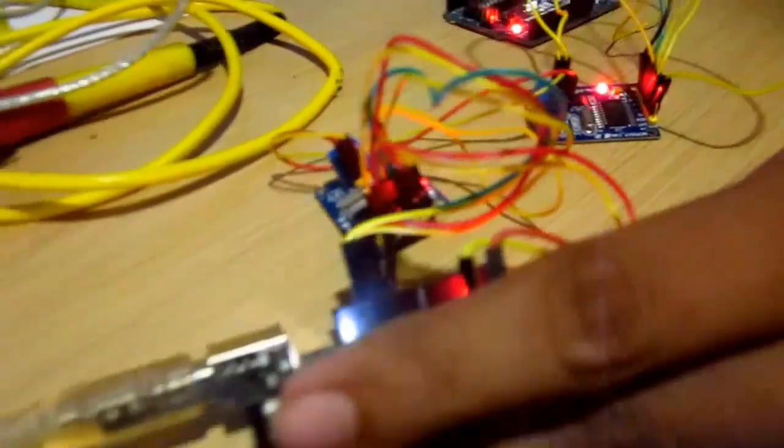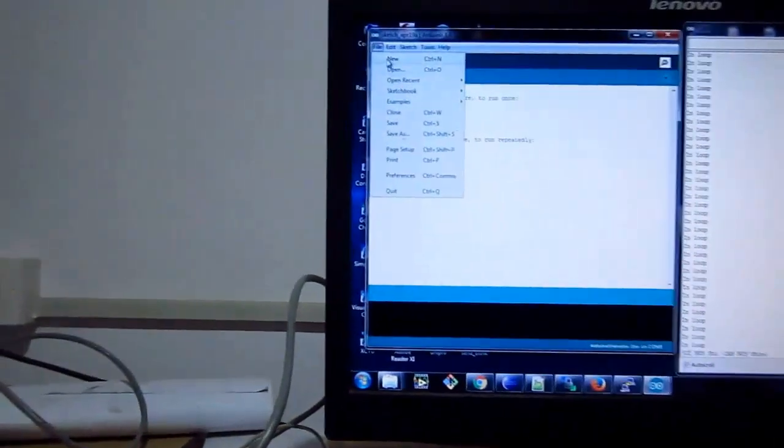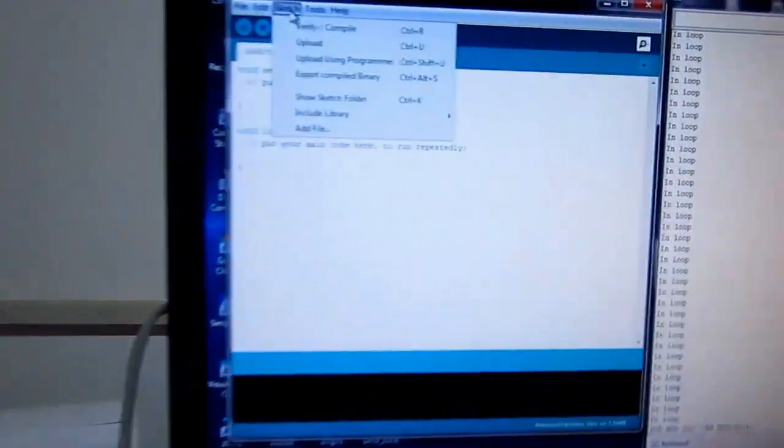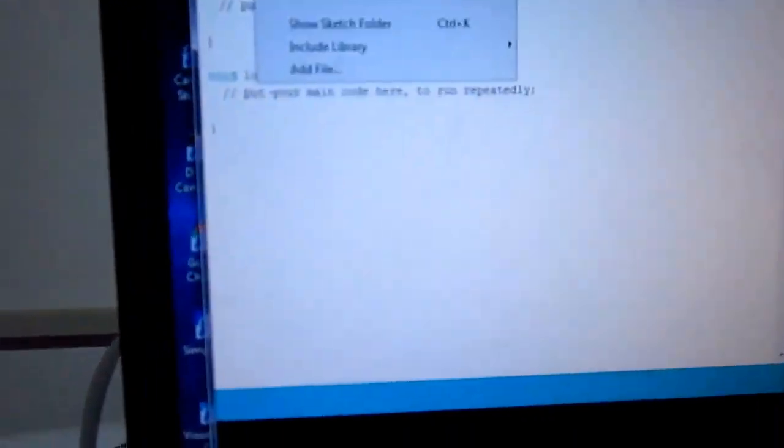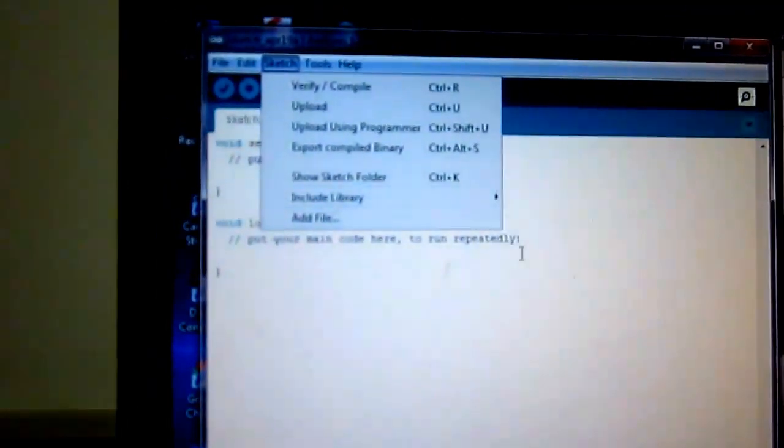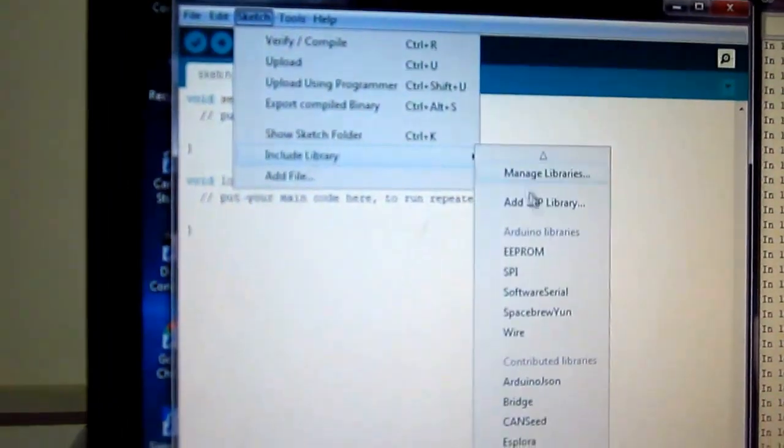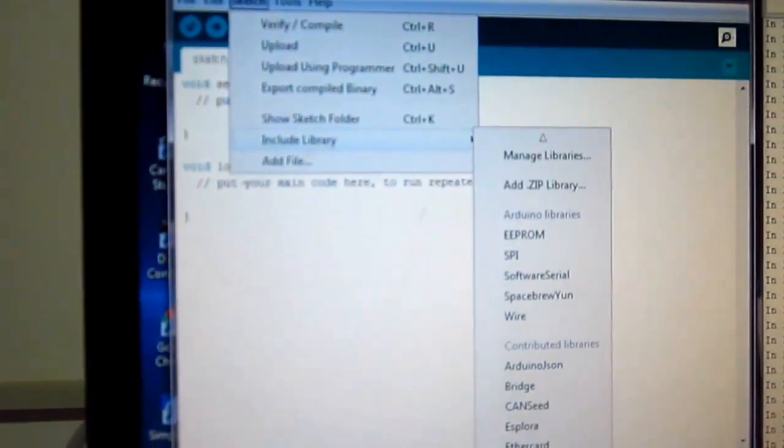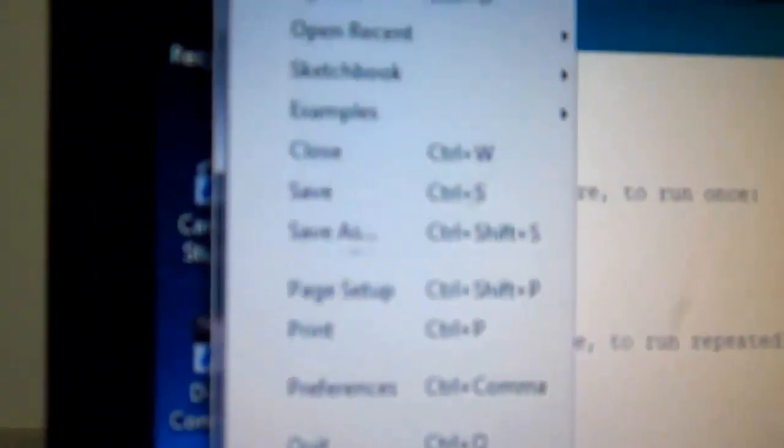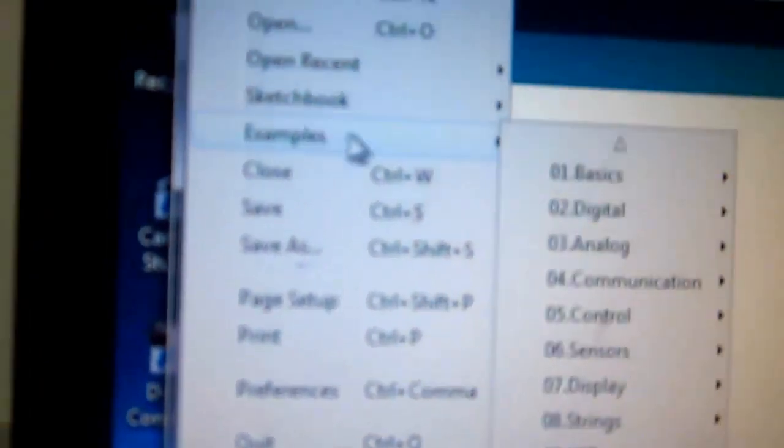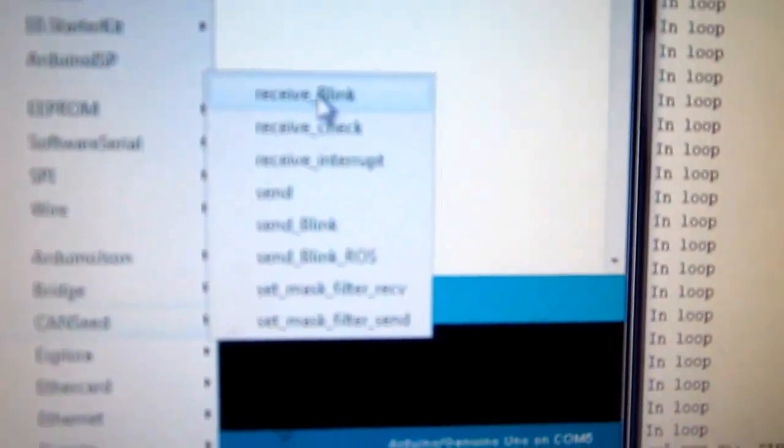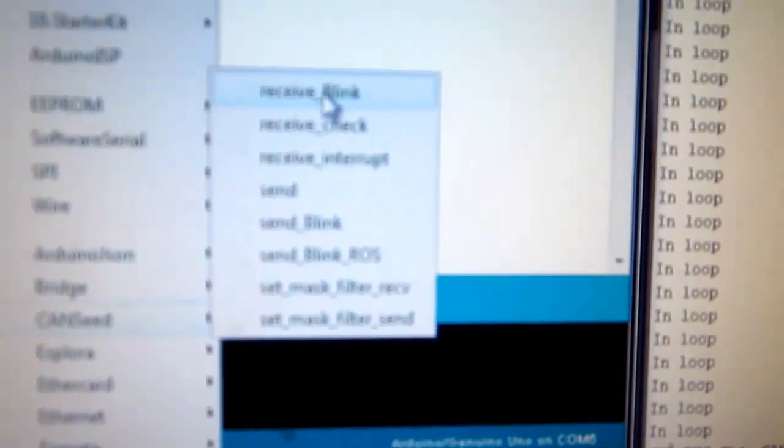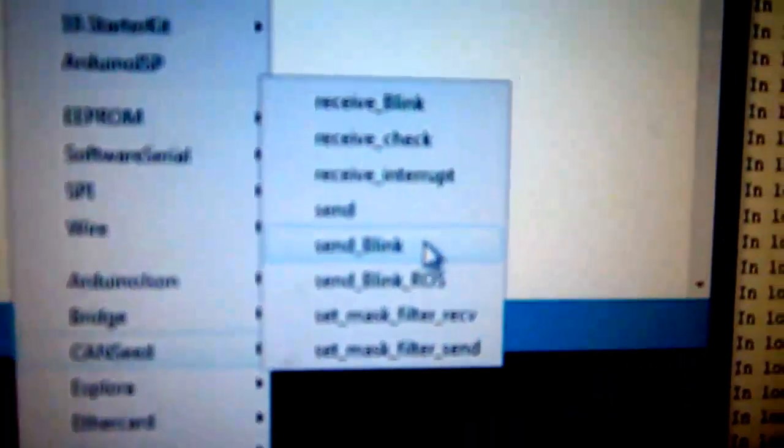SeeedStudio CAN. It has built examples like receive blink to receive the LED upon receiving some data, and receive check to check whether it is receiving data or not, and send and send blink. These are some examples. Into one we convert it as a sender and another Arduino receiver.